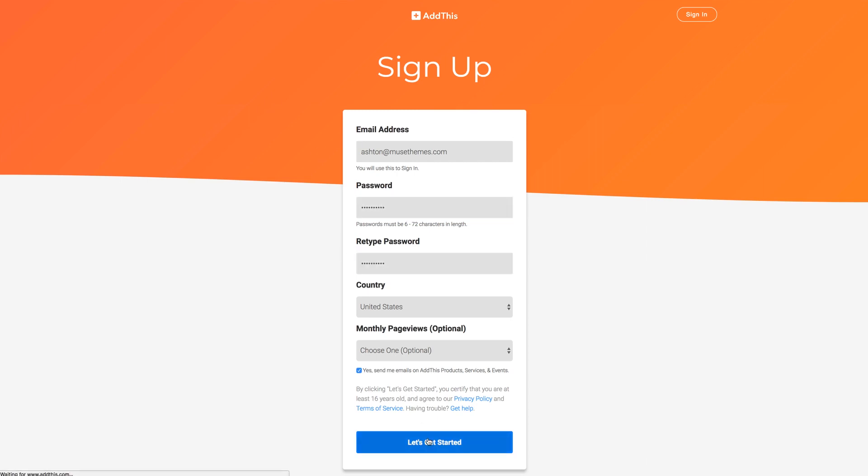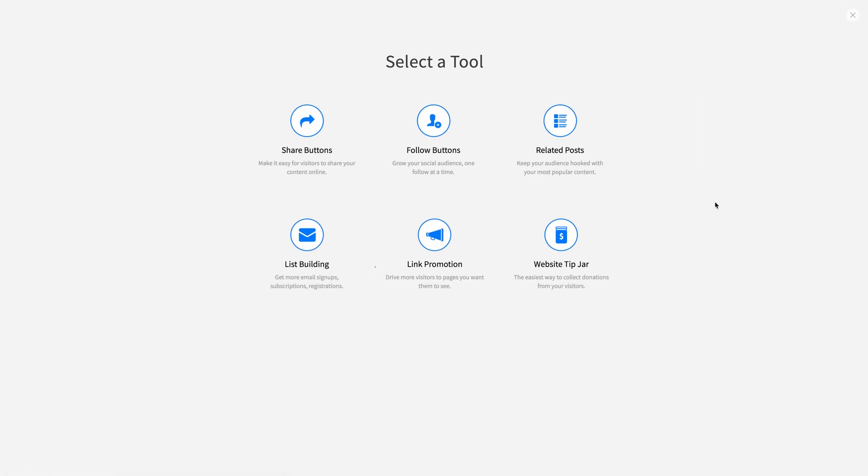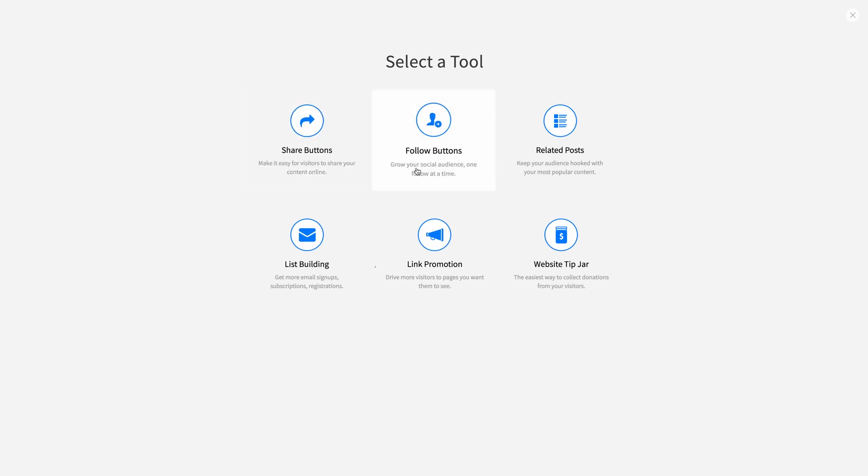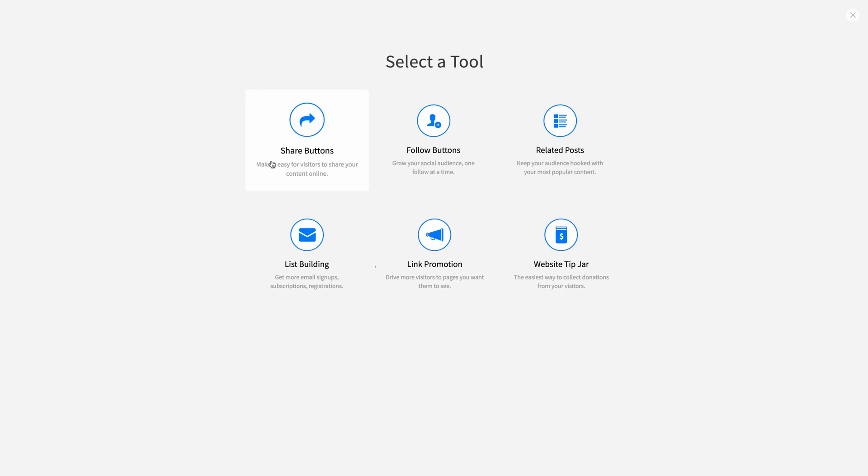And then we're immediately prompted to start building a tool. Now we're presented with six options for various tools and functions here. Our widget works with three of these options. So you've got Share Buttons, which allow users to share the page that the widget is actually placed on. You've got Follow Buttons, which allow users to follow you on your social media channels. And then you've got Website Tip Jar, which allows you to accept donations on your website. Now some tool types have more button display options than others, but Share definitely has the most. So let's make a Sharing button.